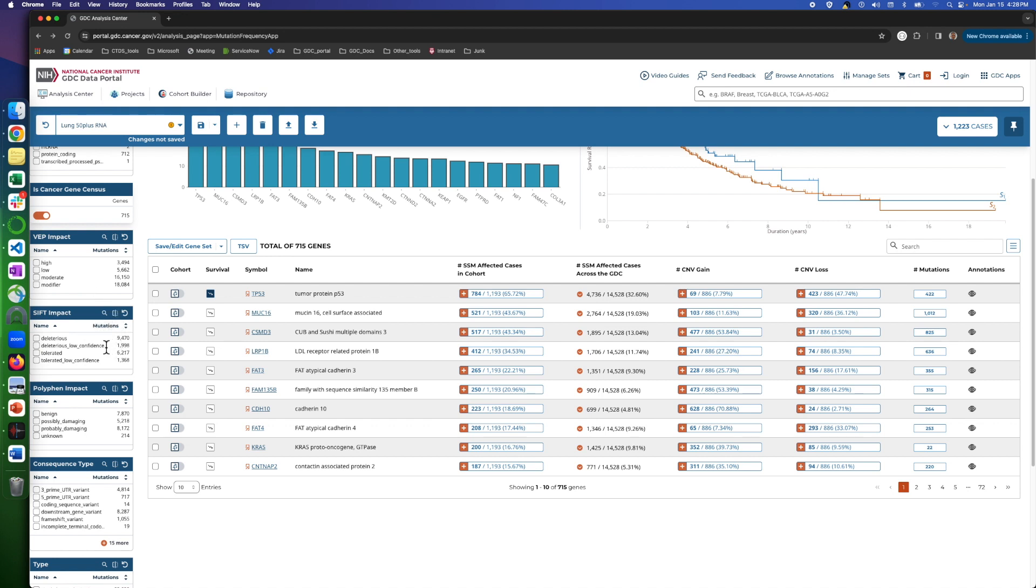Second, Sorting Intolerant From Tolerant or SIFT, indicates whether an amino acid substitution will affect protein function. And third, the PolyPhen category represents the likelihood that a substitution is damaging, which is actually the opposite to SIFT.